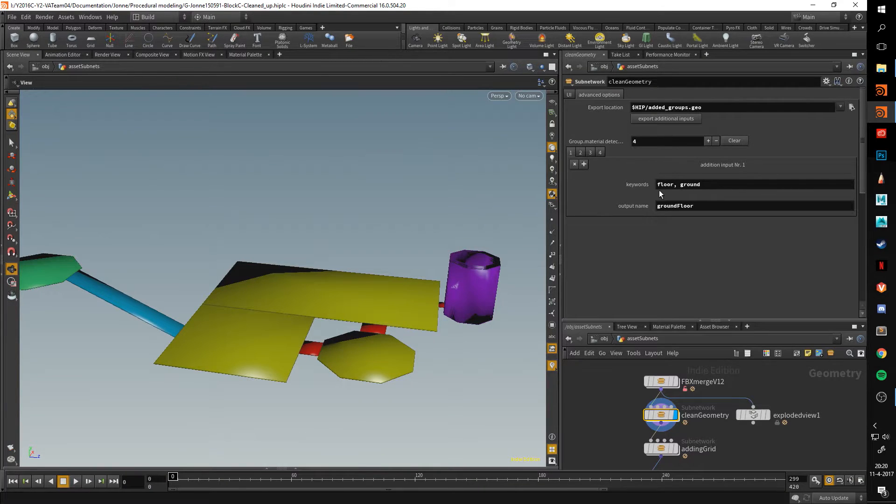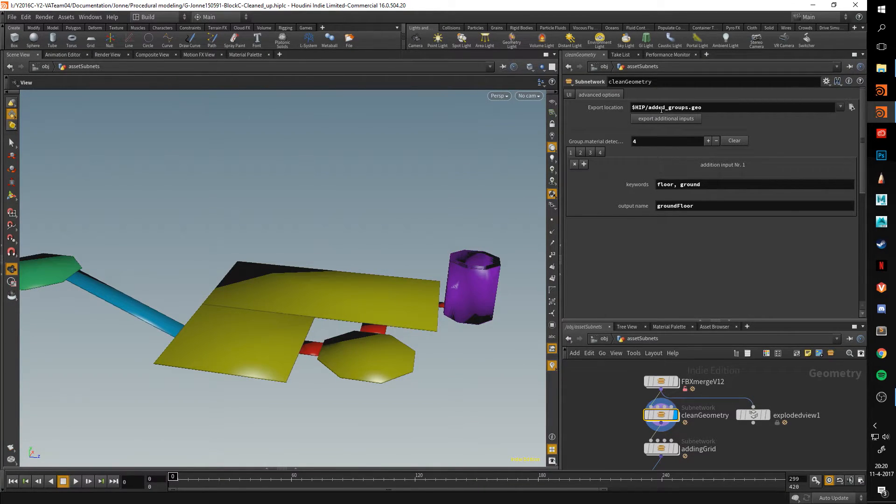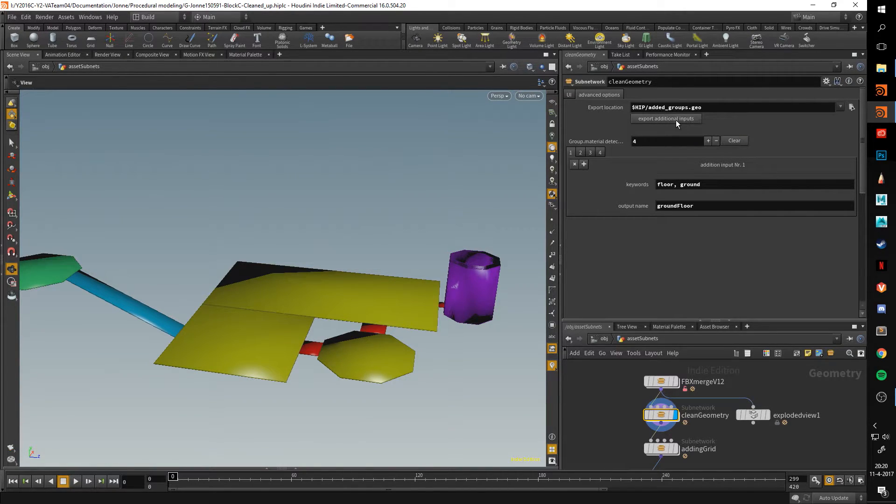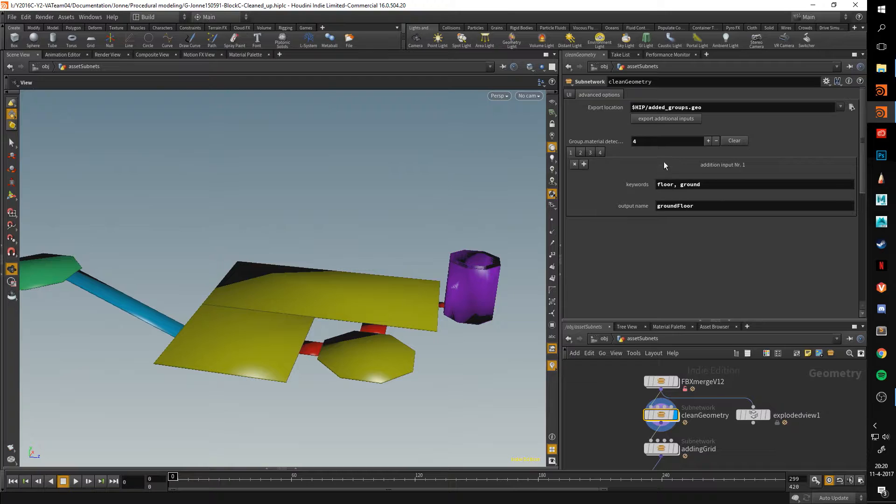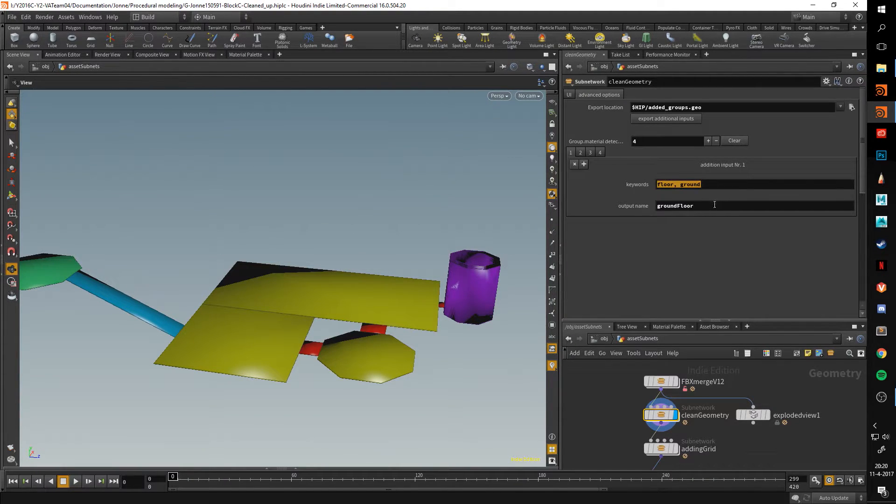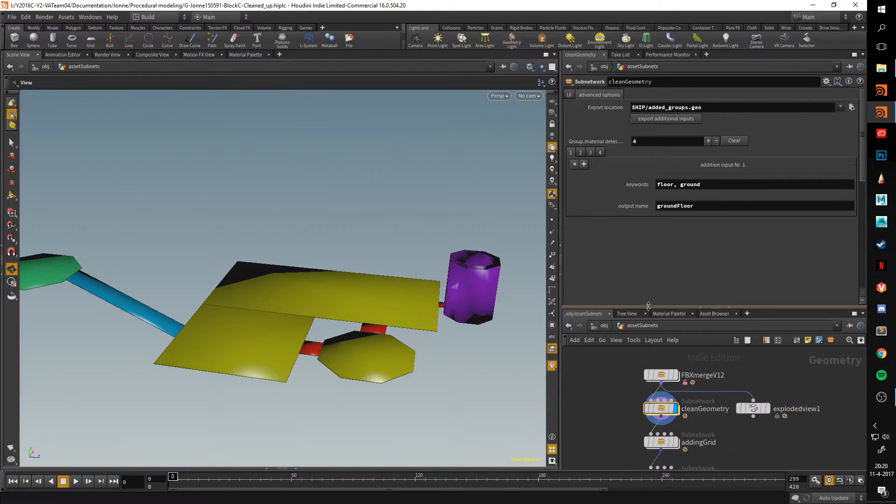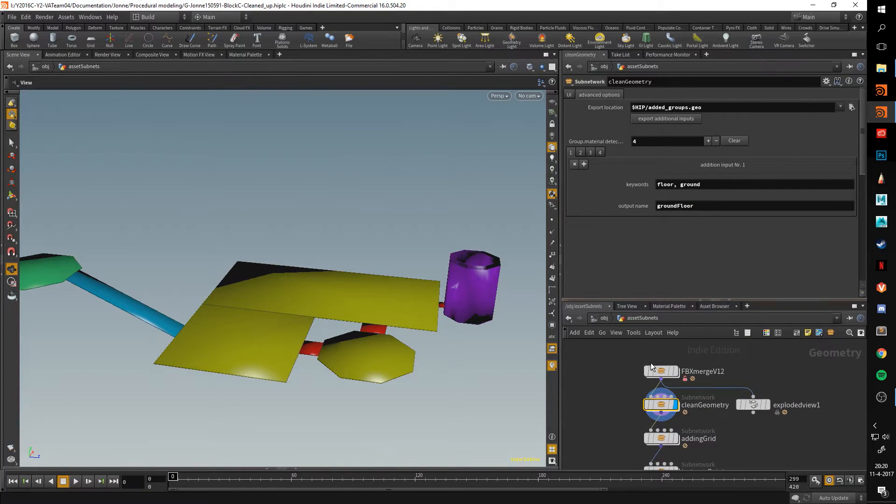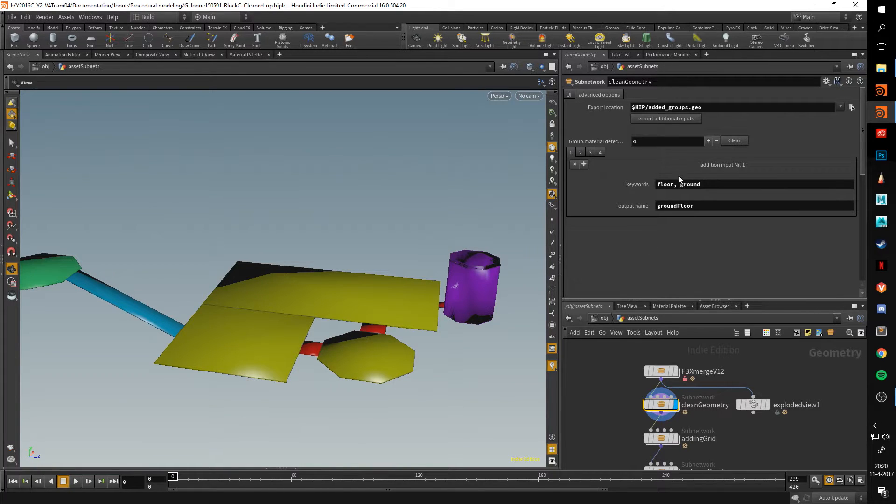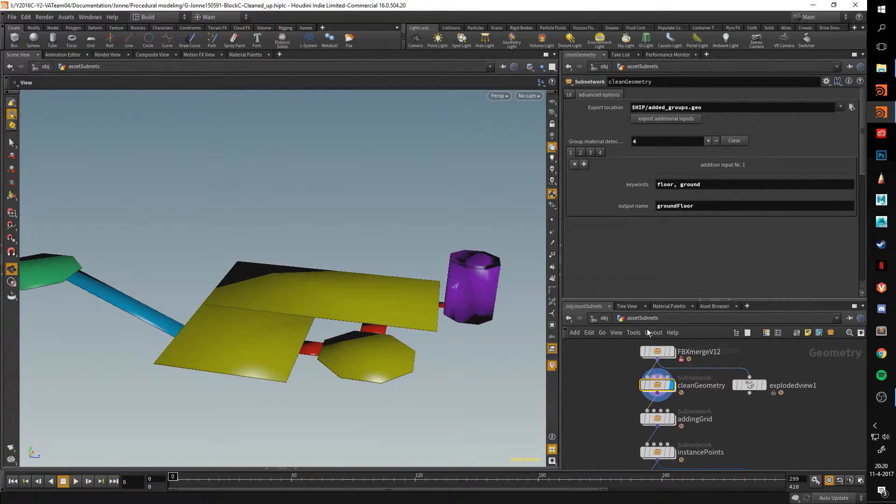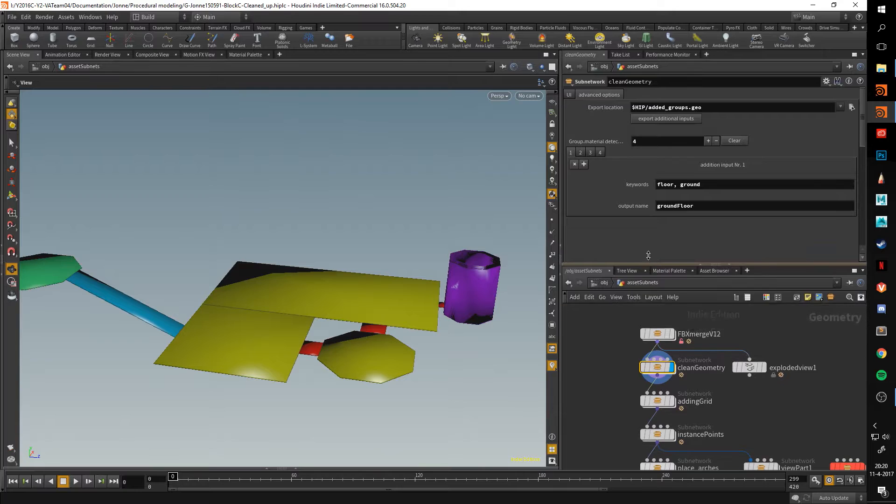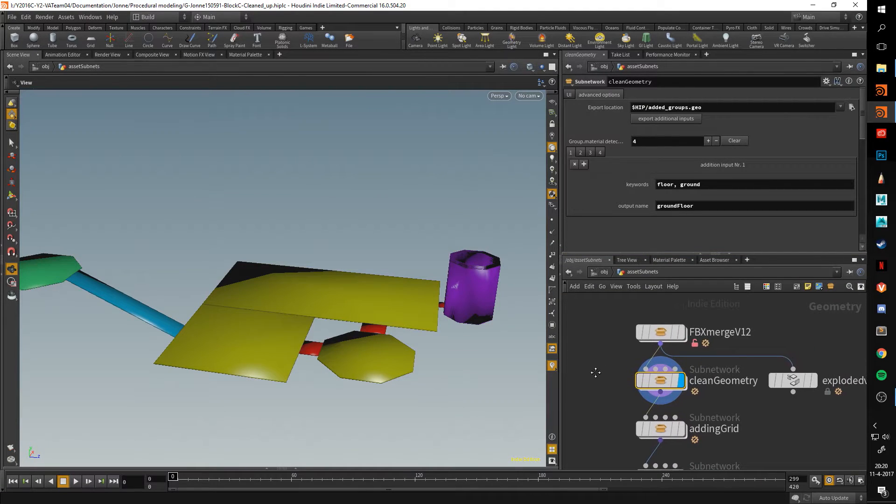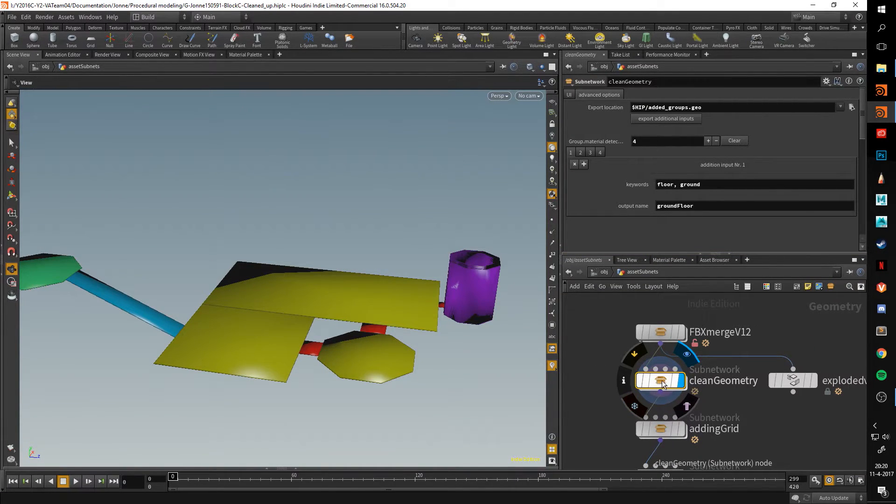Now these are ones that can potentially be added. What you can do is you can export additional inputs. Just click this button, and it exports a point with these keywords and output name. The user of this tool would then be able to send me this point, and I would be able to add all these things to the system, as currently I have no way of adding it procedurally.